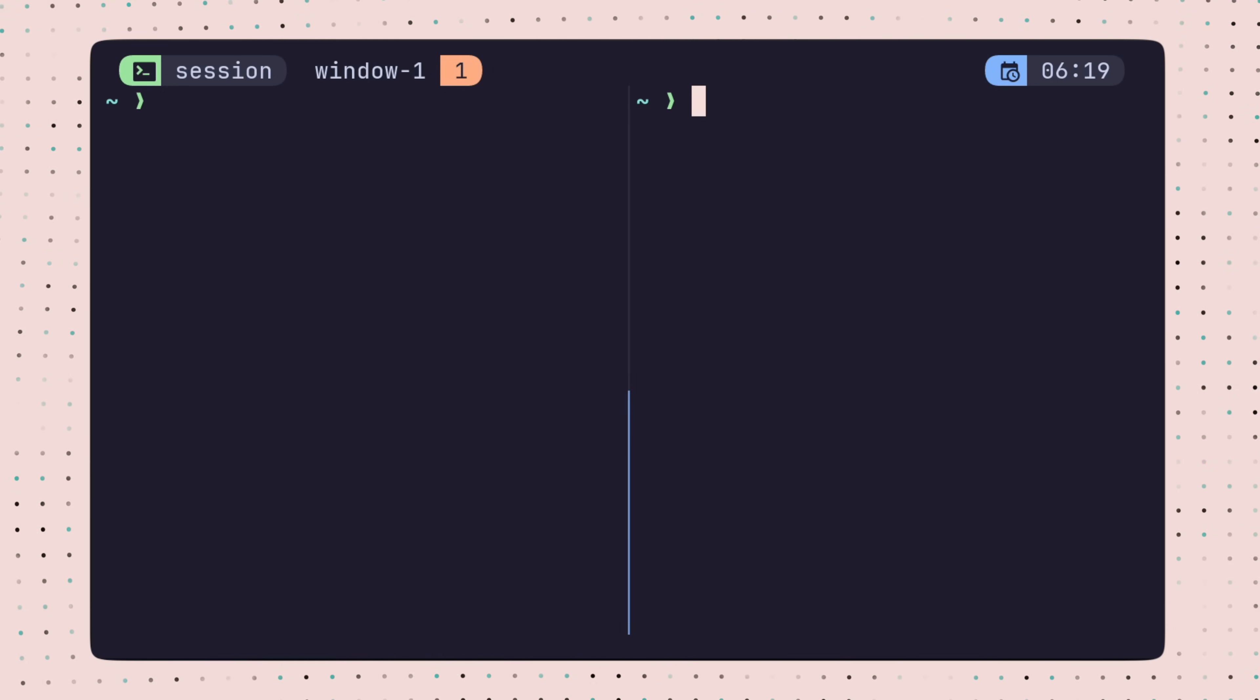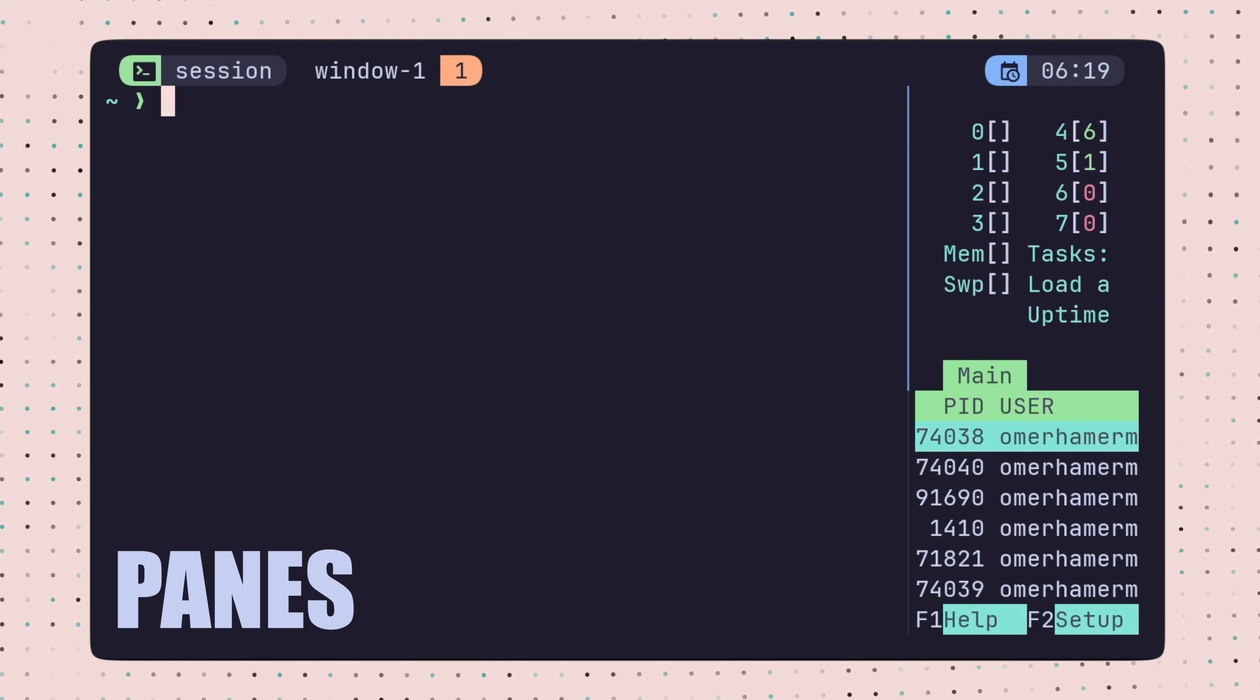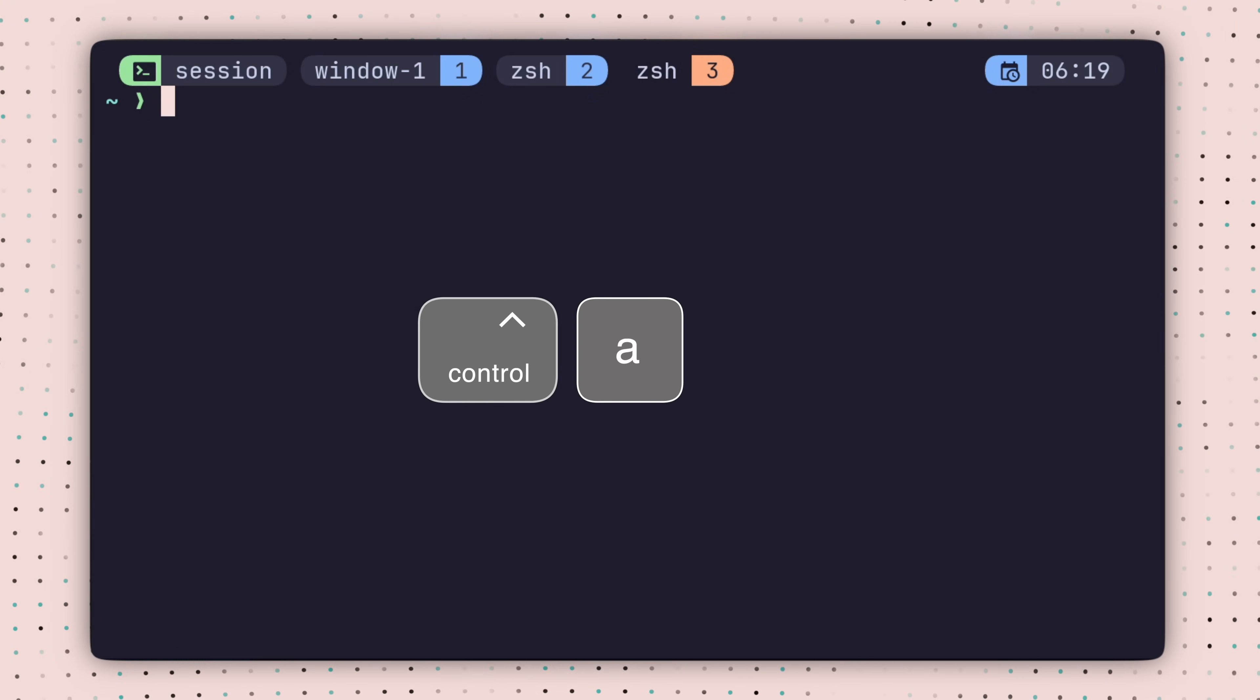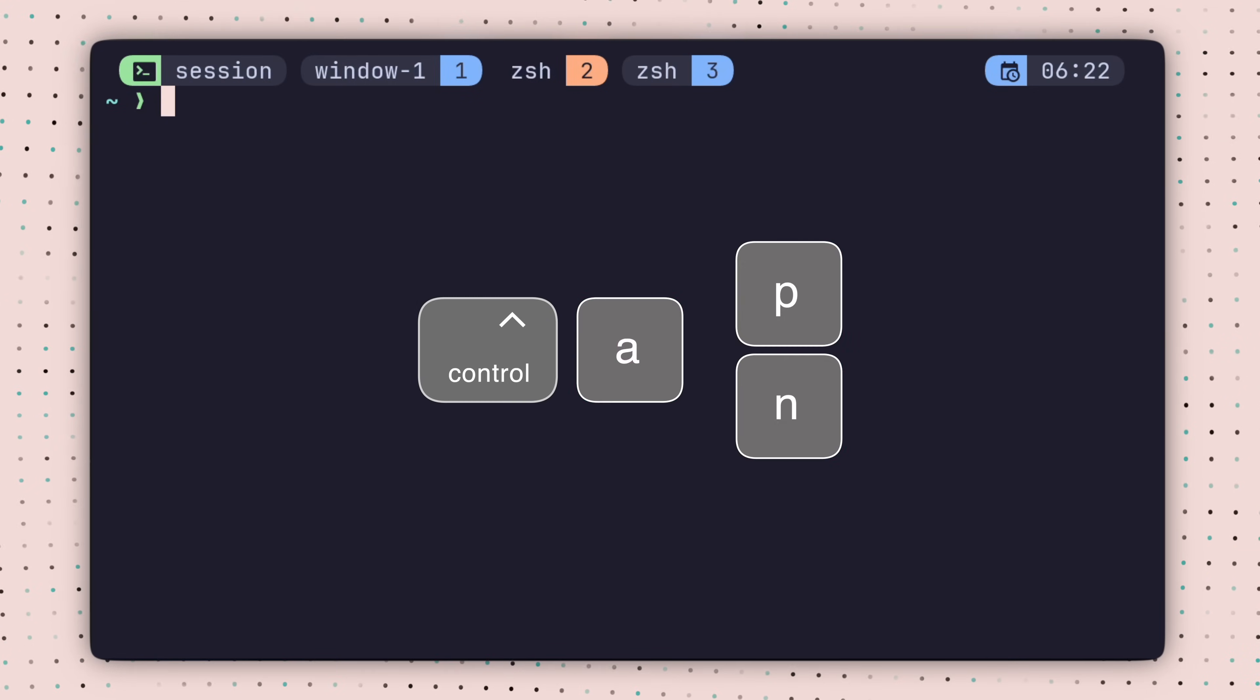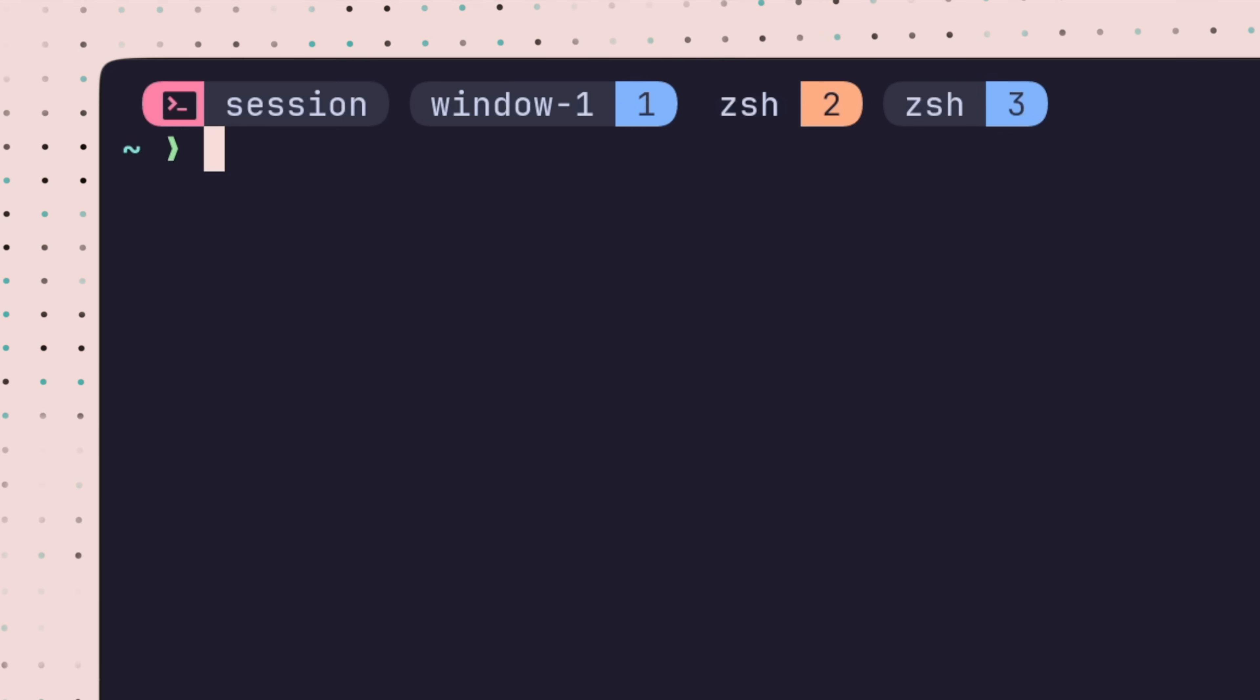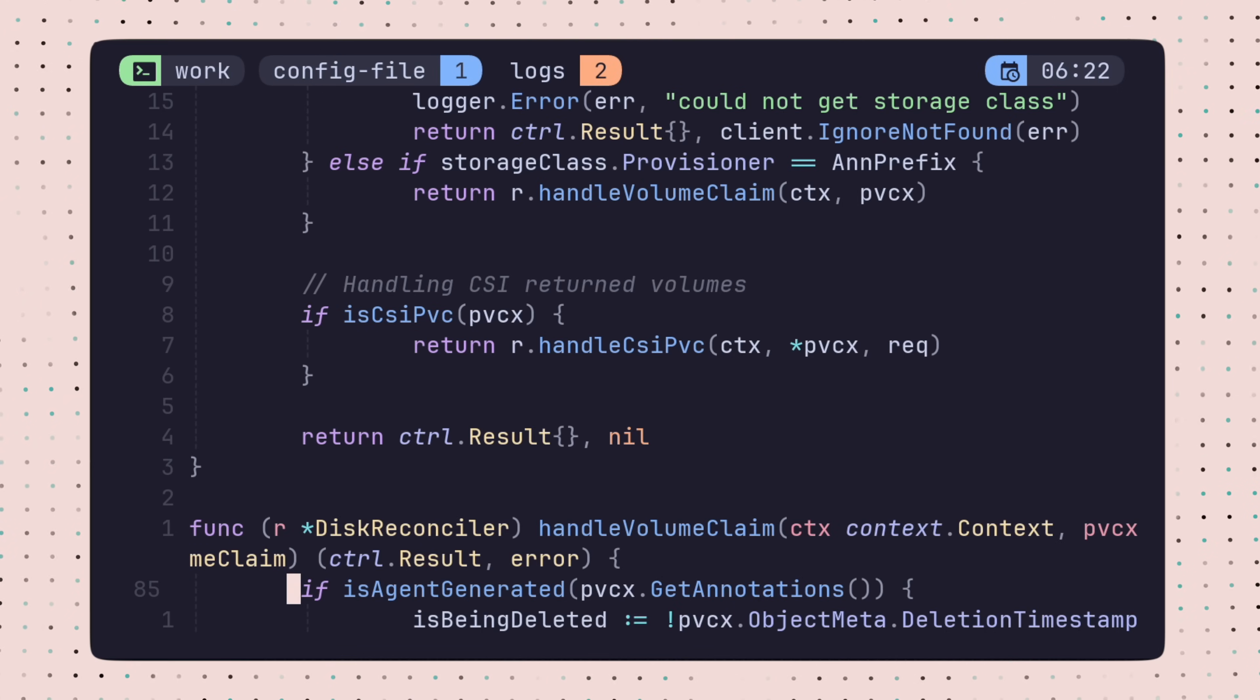TMUX has three layers. Starting from the bottom, we have panes, which are the screen splits we made earlier. These are done within a window. We can create multiple windows and move between them using prefix plus the number of the window, or prefix N or P for next or previous. All the windows created are contained within a session. A session is basically a container of windows that can live alongside other sessions. We can attach or detach to and from them.